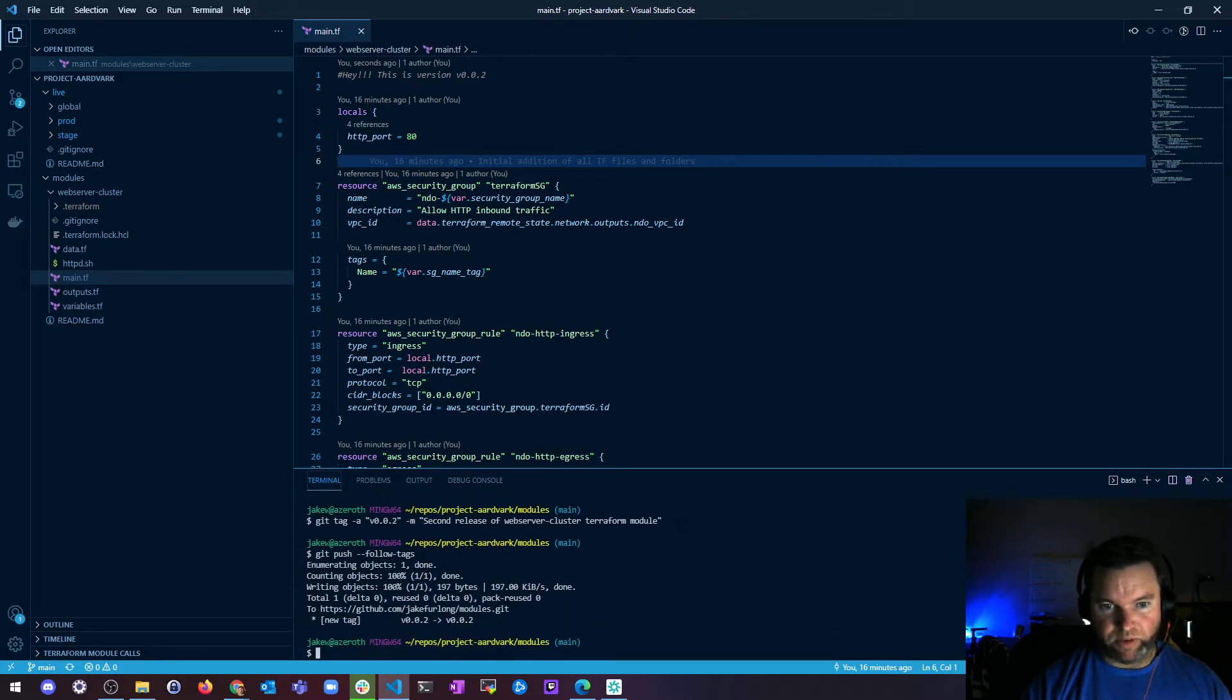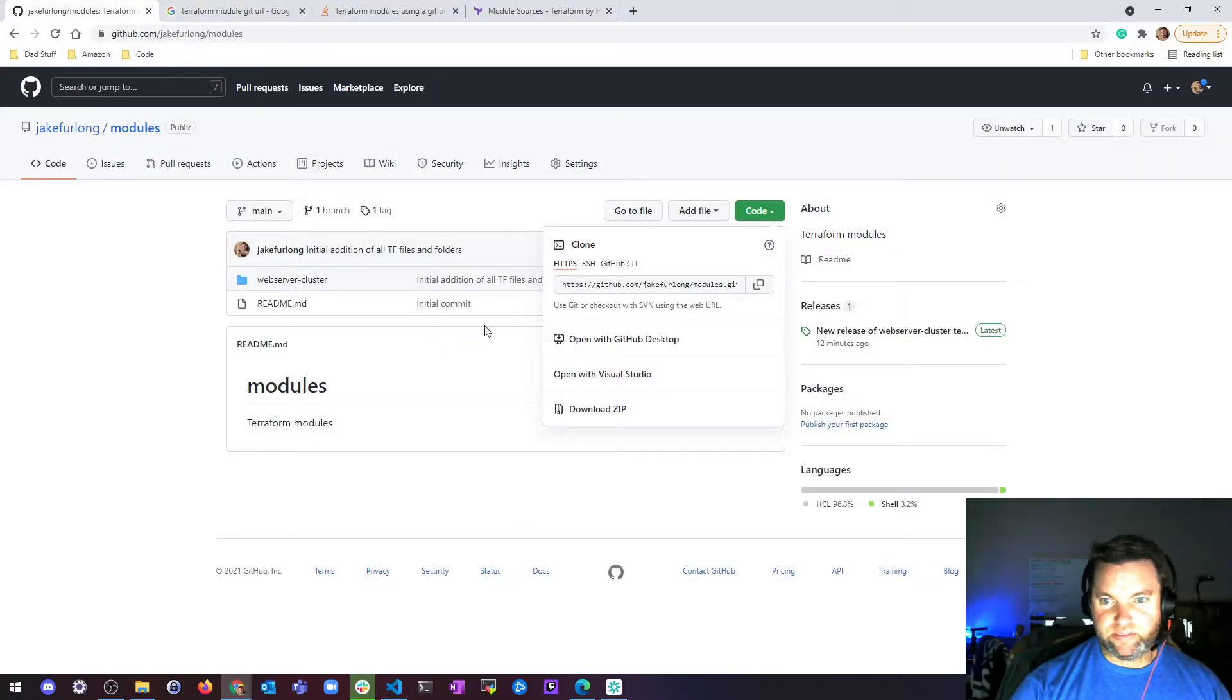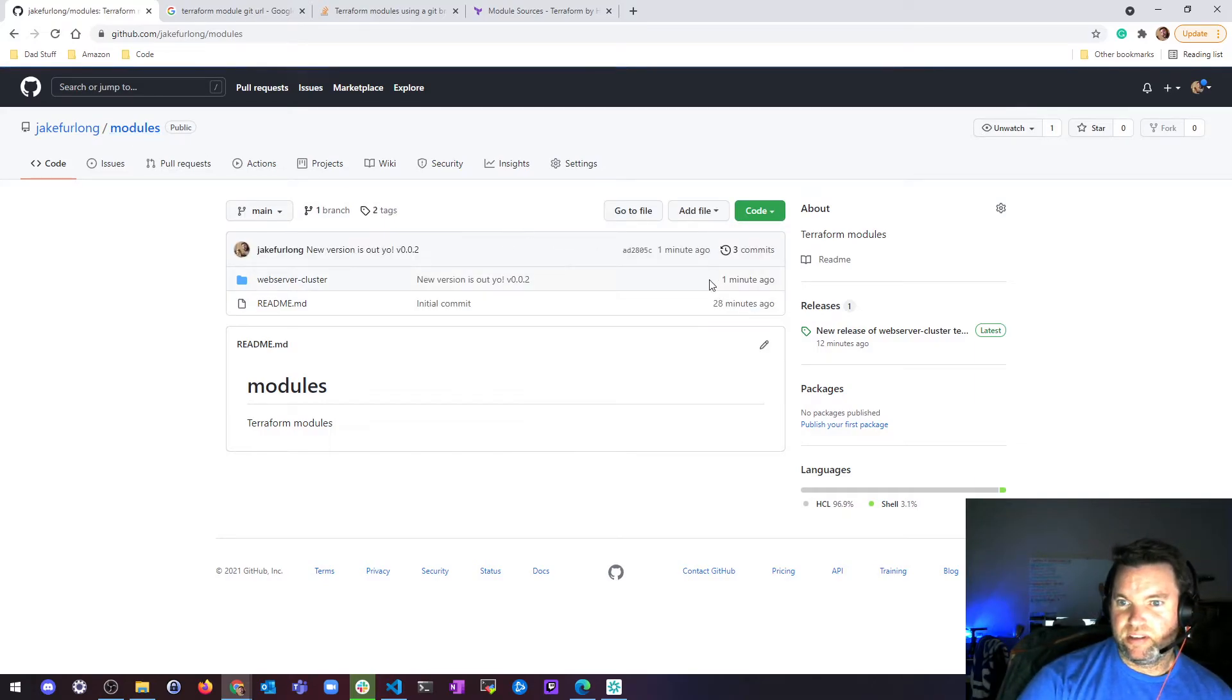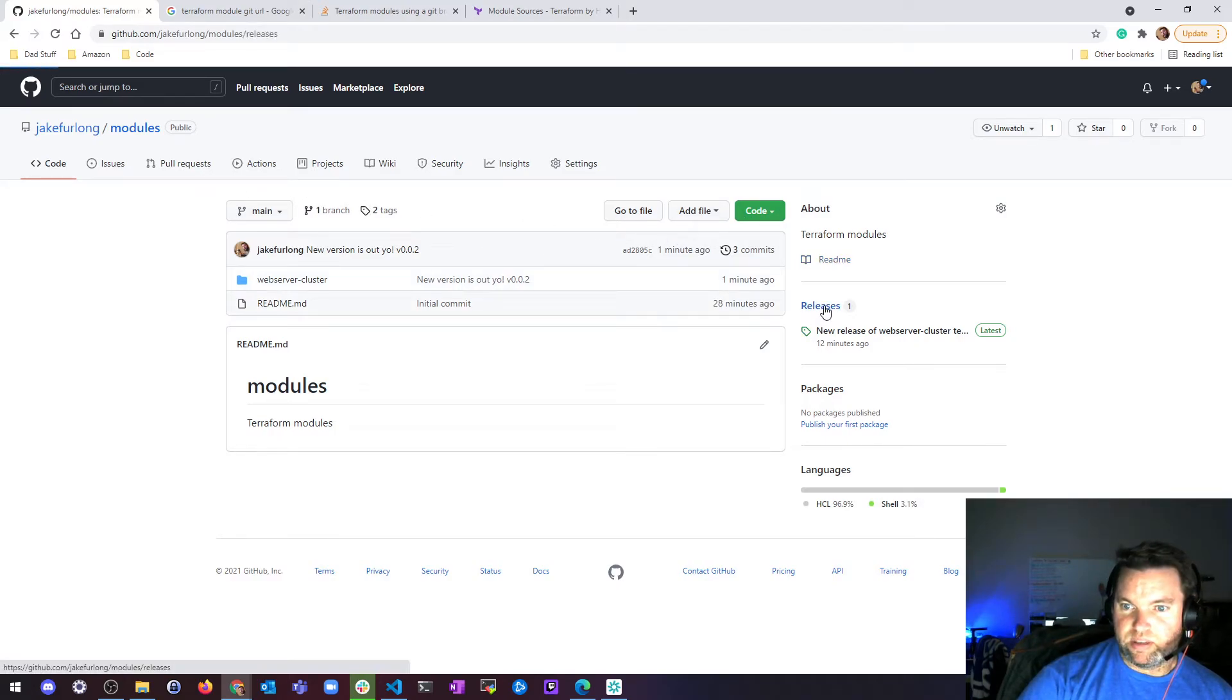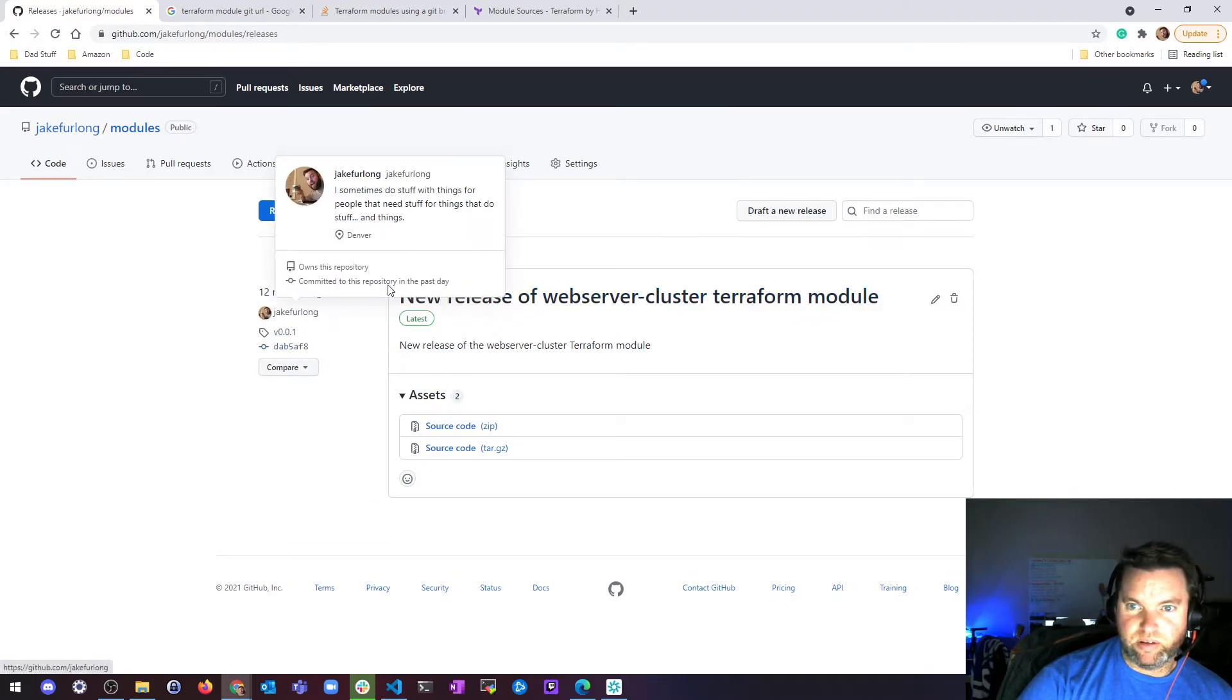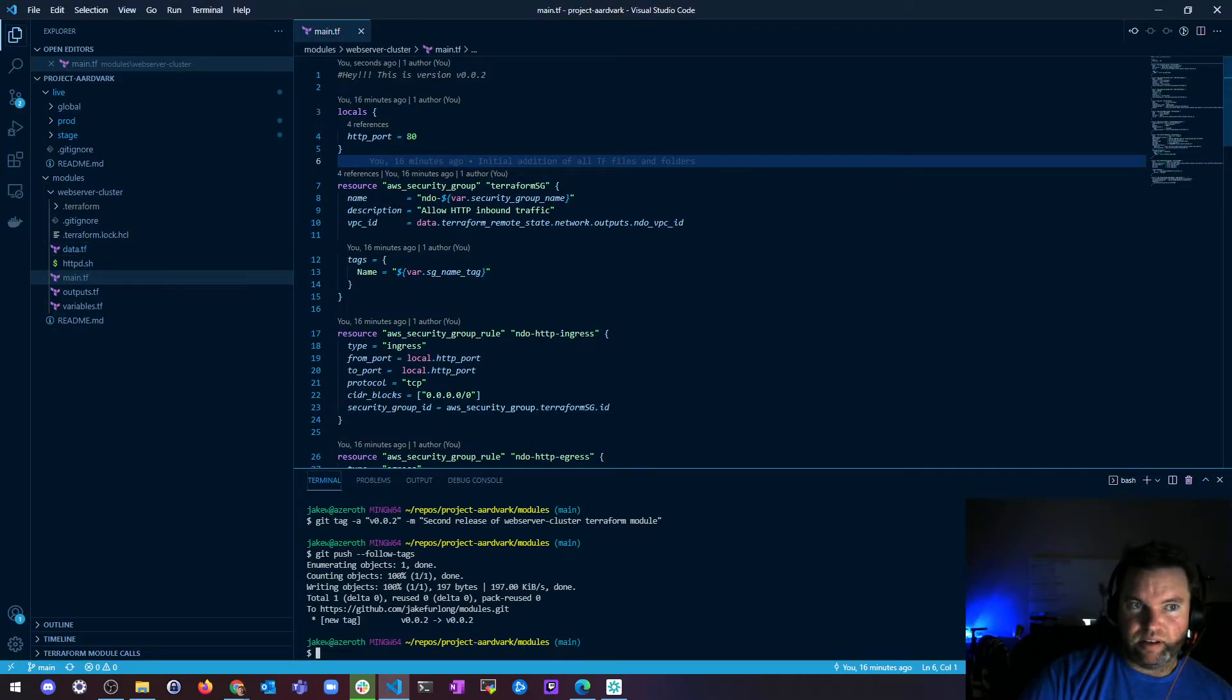Version two. Now if we go look in git, I should have two tags. So I've got one release, and I should have two tags. Where are my, let me look at my release. Asset two, compare one.